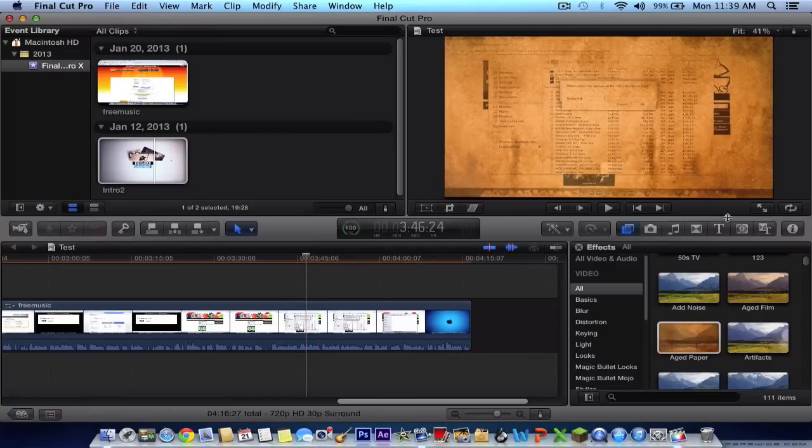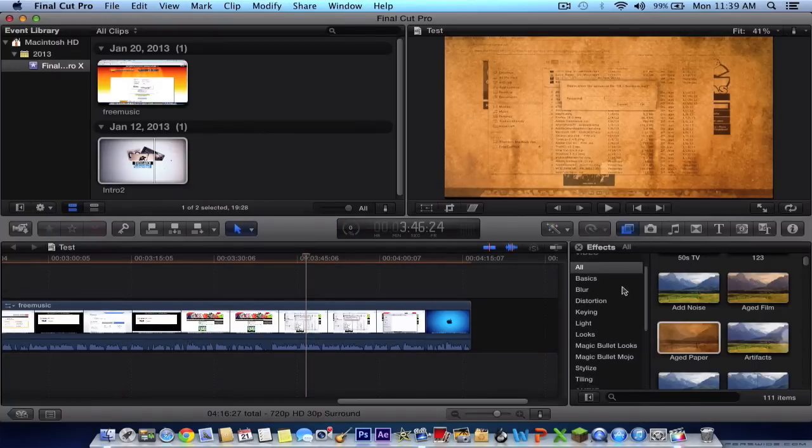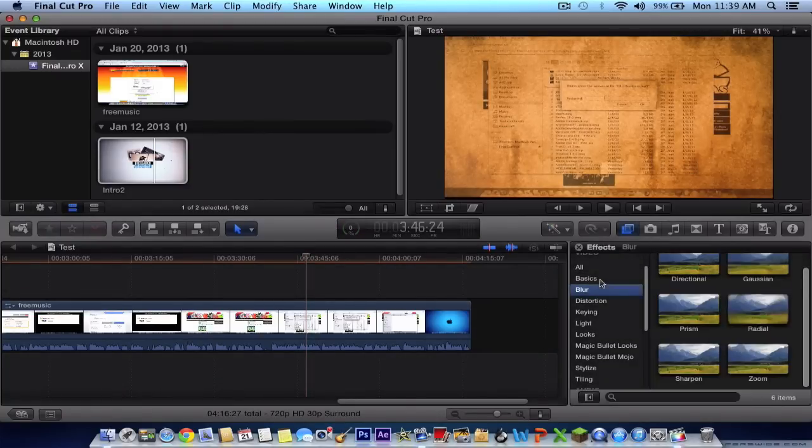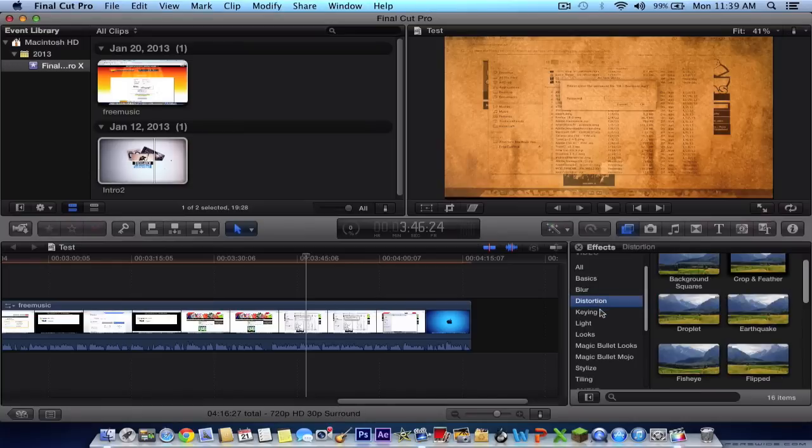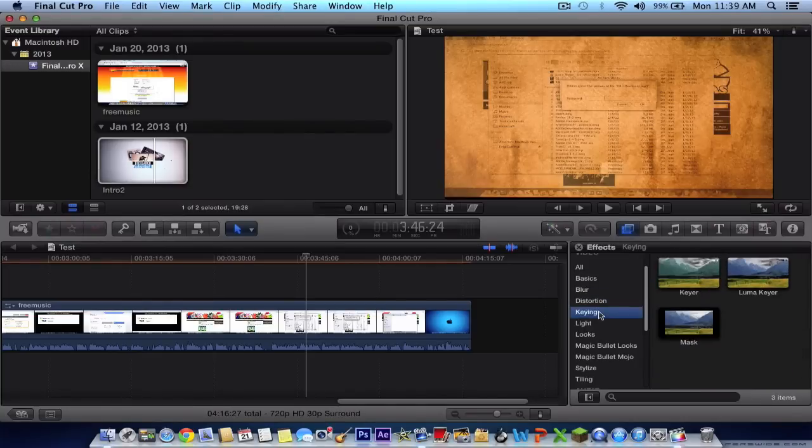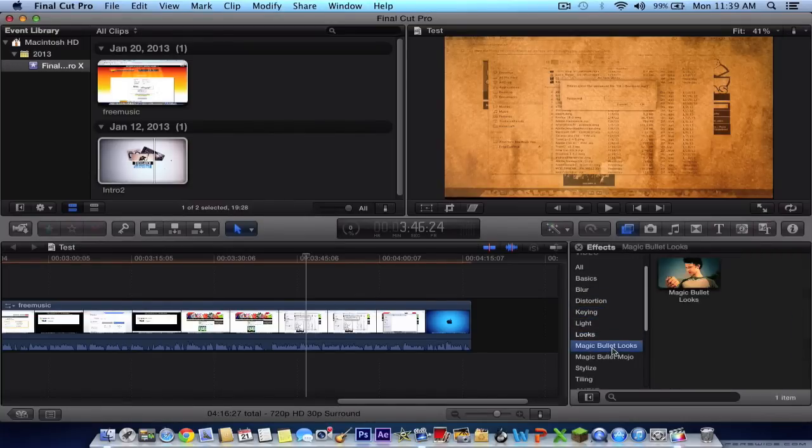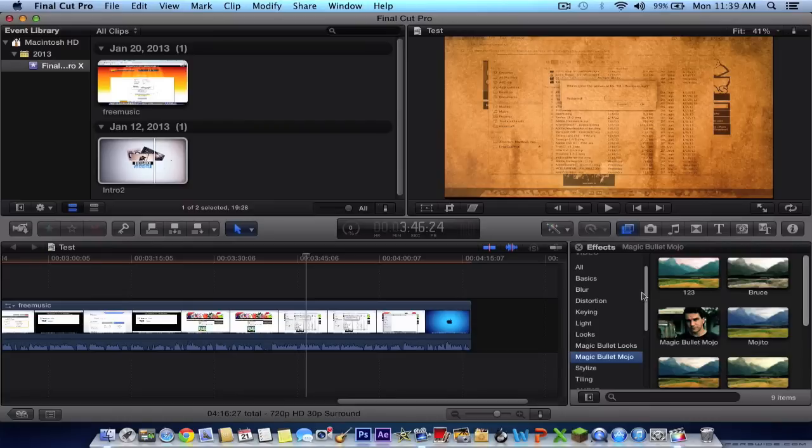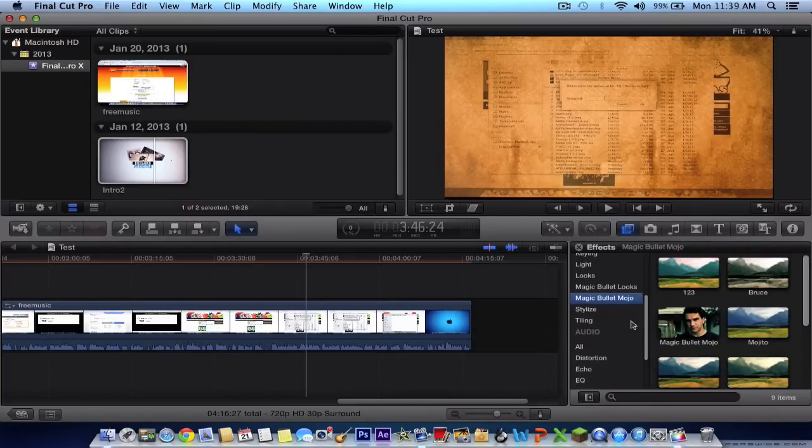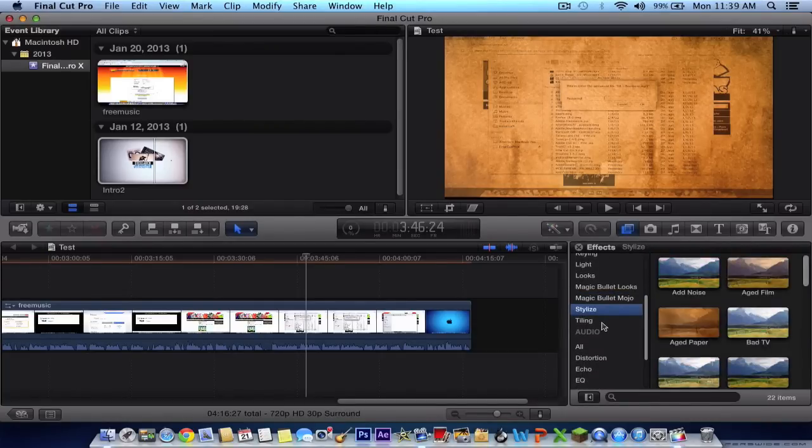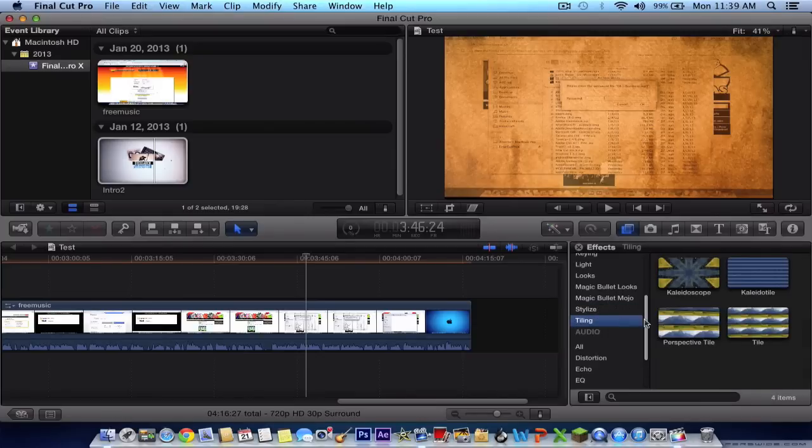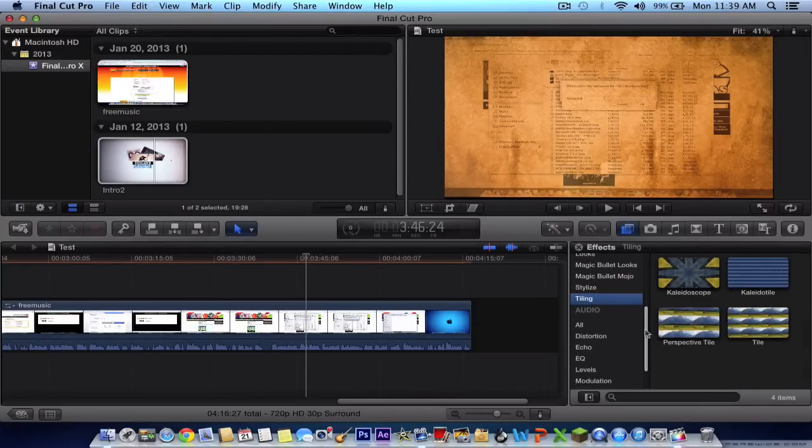Click it, and then you can also do the blur, basics, distortion, keying, light, looks, magic bullet looks. I installed this into my own, that's why it's kind of different. You won't have this on yours. You'll have stylized and tiling, I believe, tiling.